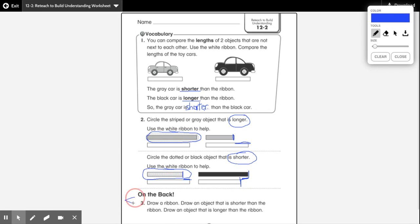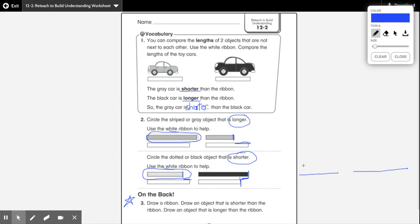All right, instead of on the back of the paper, I'm going to ask you to go on Class Dojo and complete this bottom question here. It says to draw a ribbon — it's just a very simple line, just like this. Then draw an object that is shorter than the ribbon, and then draw an object that is longer than the ribbon. So you can draw a piece of ribbon here and a piece of ribbon here. Show me an object that's shorter than this ribbon, and show me an object that's longer than the ribbon. Can't wait to see what you guys come up with!